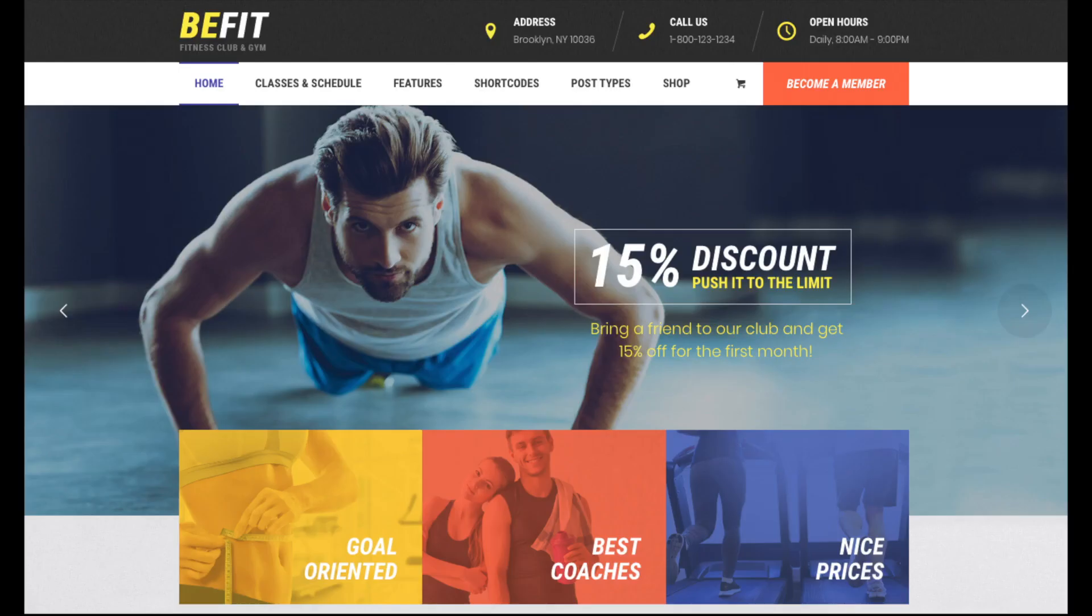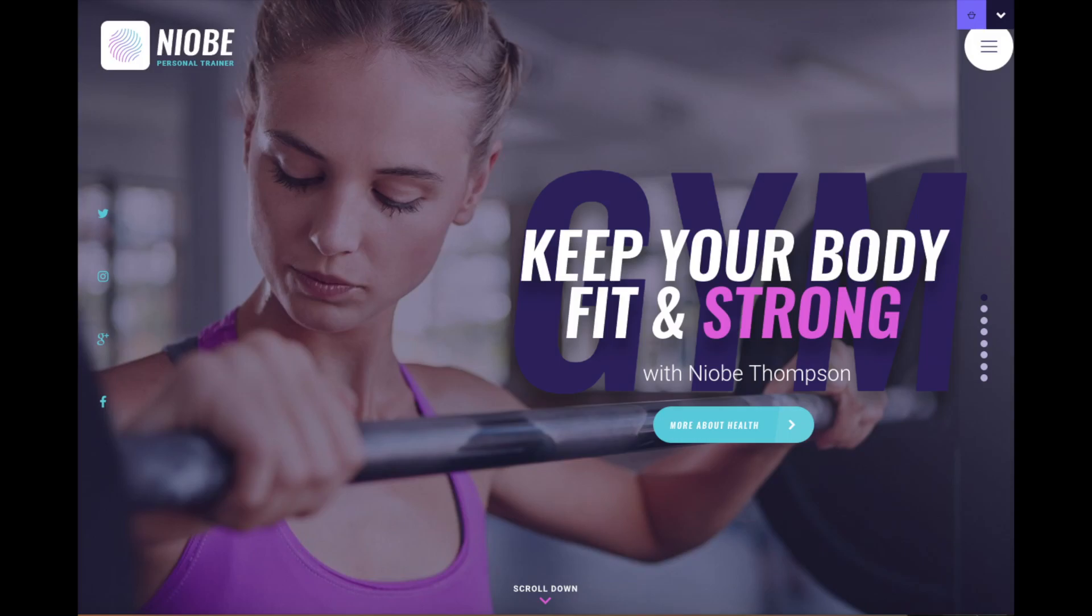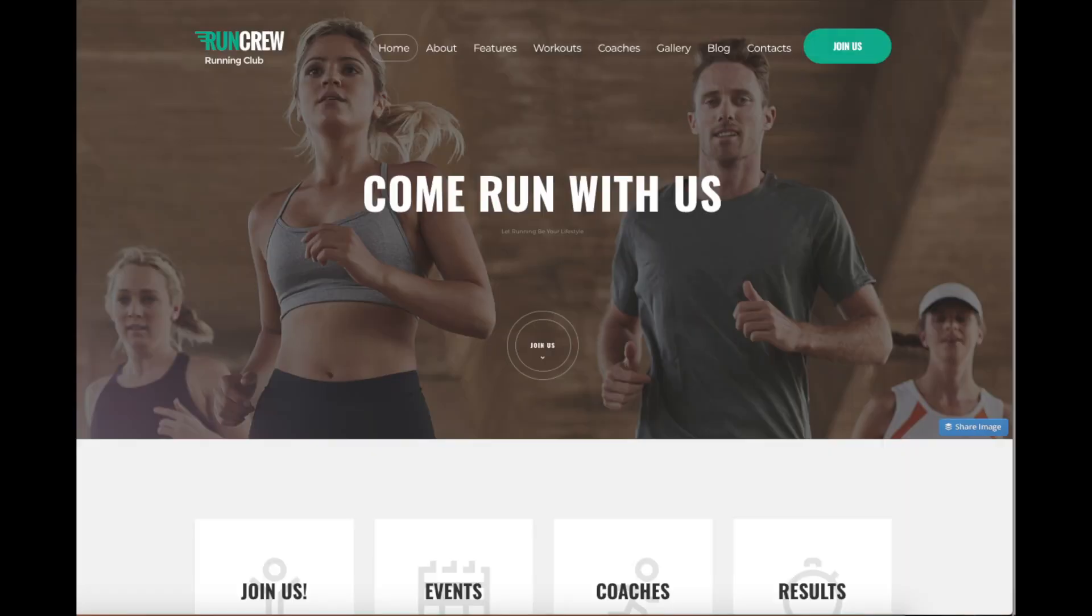At the end of this video, you will have your health and fitness blog successfully started. I'm going to be providing you with a bunch of helpful resources that will help you in your health and fitness blogging journey towards the end of the video, so stay tuned.